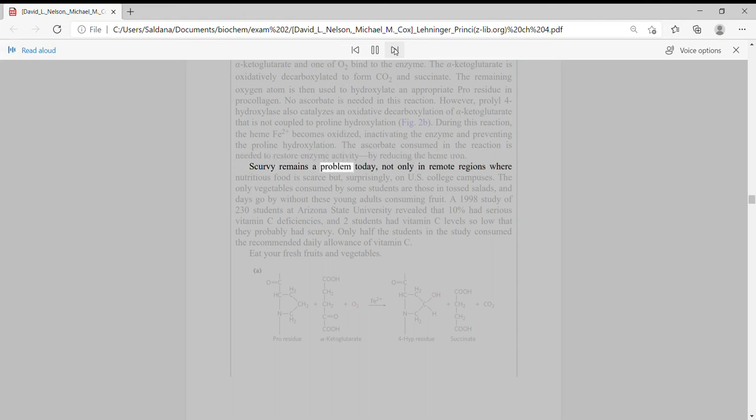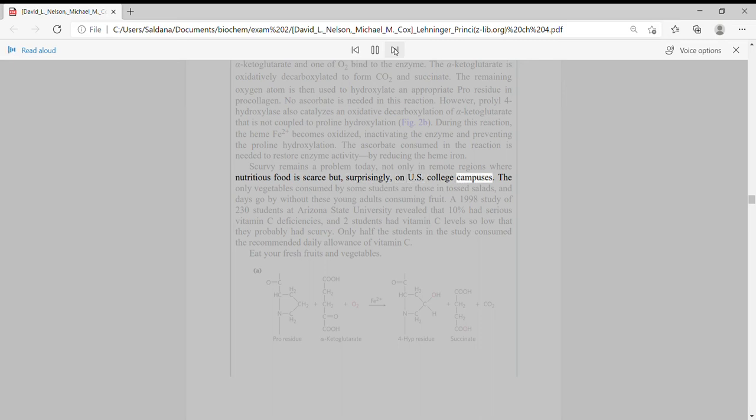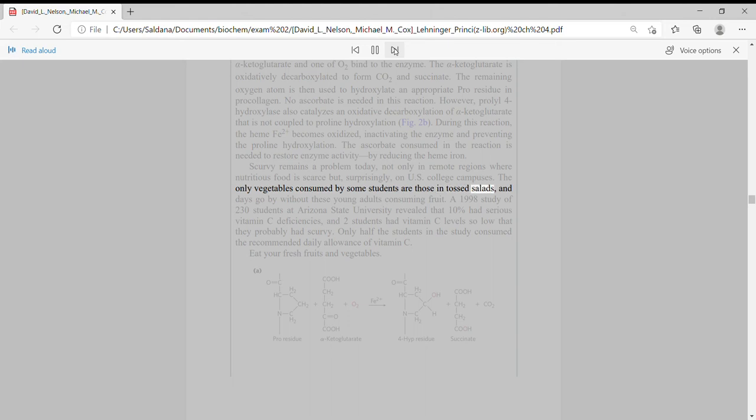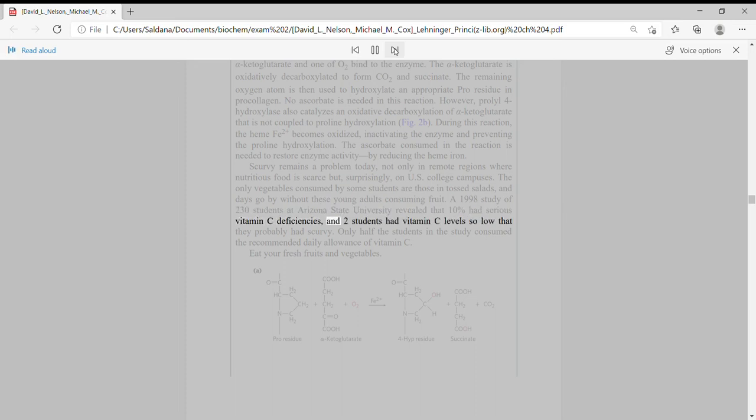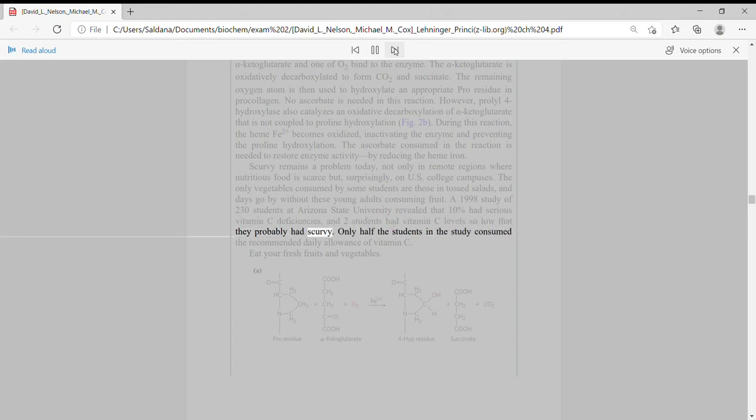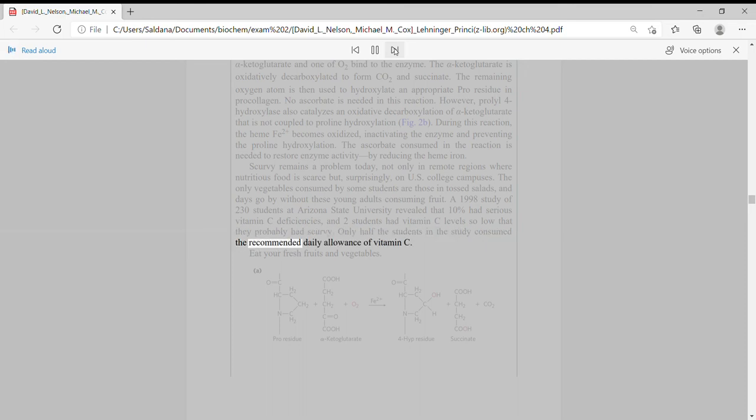Scurvy remains a problem today, not only in remote regions where nutritious food is scarce, but, surprisingly, on U.S. college campuses. The only vegetables consumed by some students are those in tossed salads, and days go by without these young adults consuming fruit. A 1998 study of 230 students at Arizona State University revealed that 10% had serious vitamin C deficiencies, and two students had vitamin C levels so low that they probably had scurvy. Only half the students in the study consumed the recommended daily allowance of vitamin C. Eat your fresh fruits and vegetables.